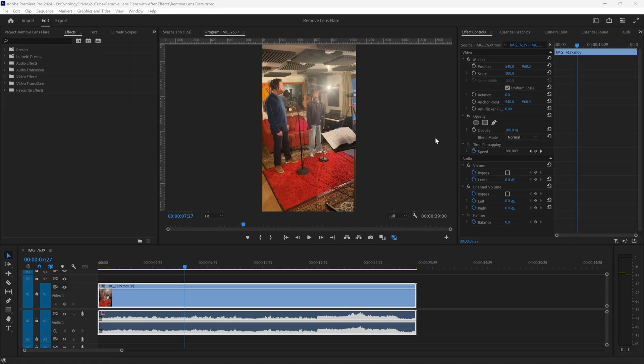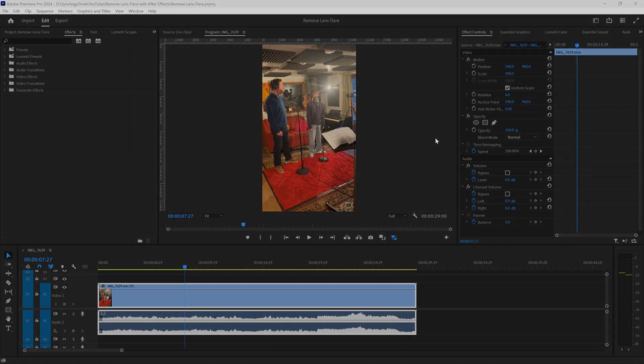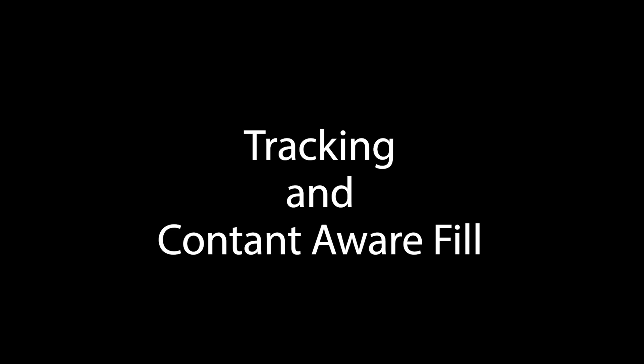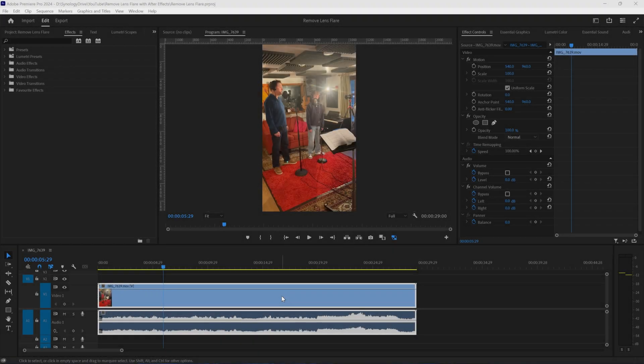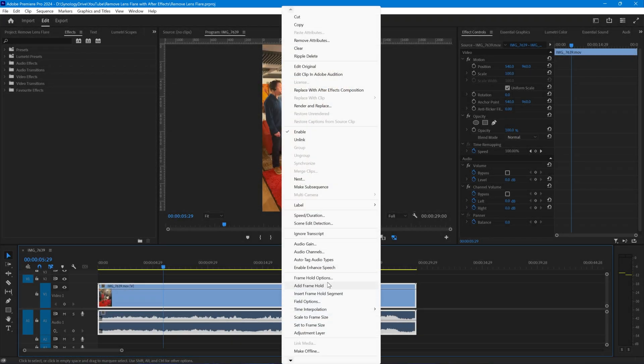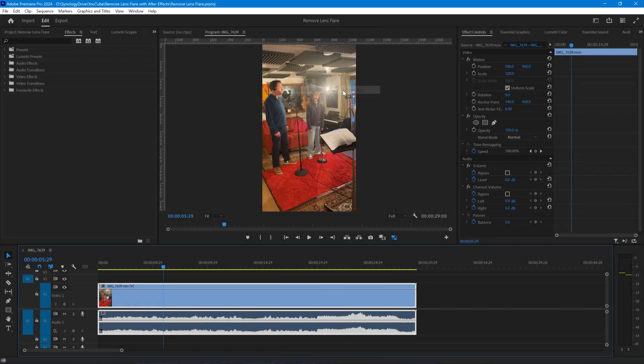What we're going to look at is how to remove this using tracking and content aware fill in After Effects. Right click on the clip and choose replace with After Effects composition.